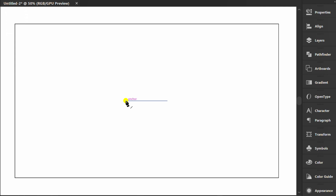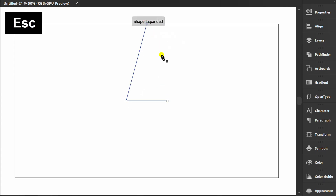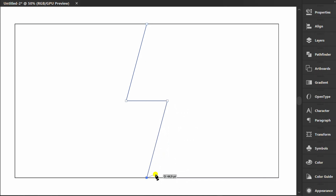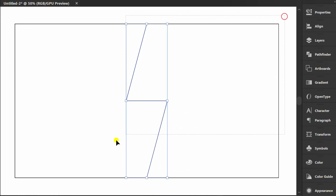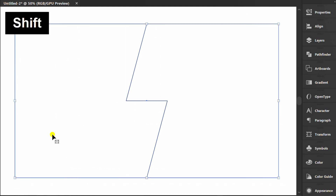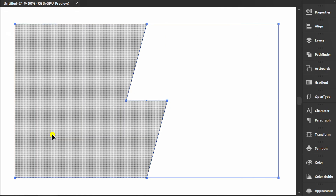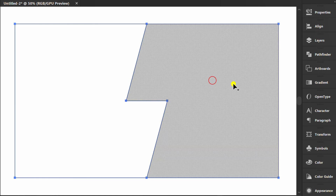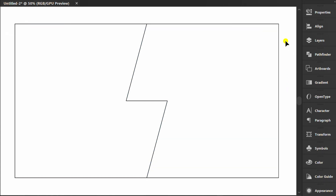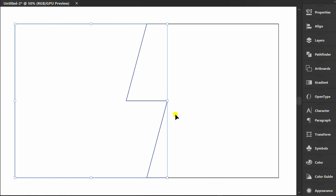Add lines using the pen tool. Then select them. Press Shift+M for Shape Builder and click on each part.